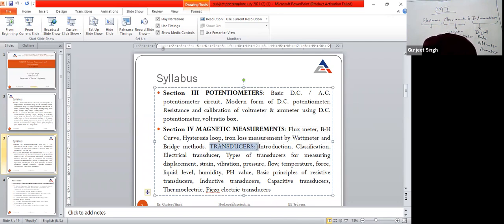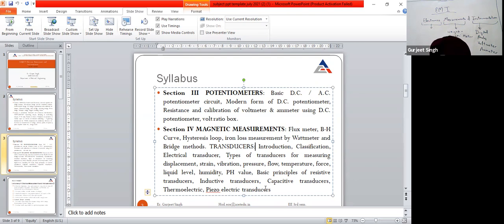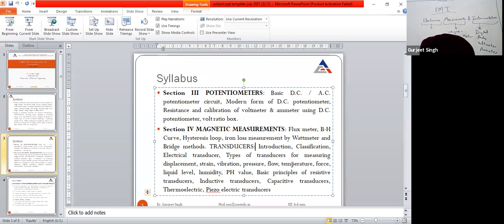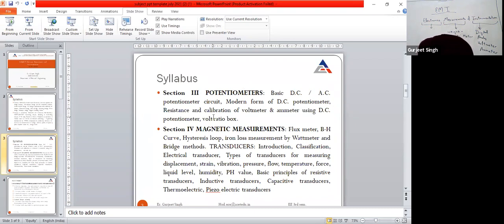We also have transducers. In this unit we will study the introduction, classification, and types of electrical transducers for measurement of displacement, strain, and vibrations. Transducers are devices which convert a non-electrical quantity into an electrical quantity. In this section we will study different transducers used to measure displacement, strain, vibration, pressure, flow, temperature, force, liquid level, and humidity.